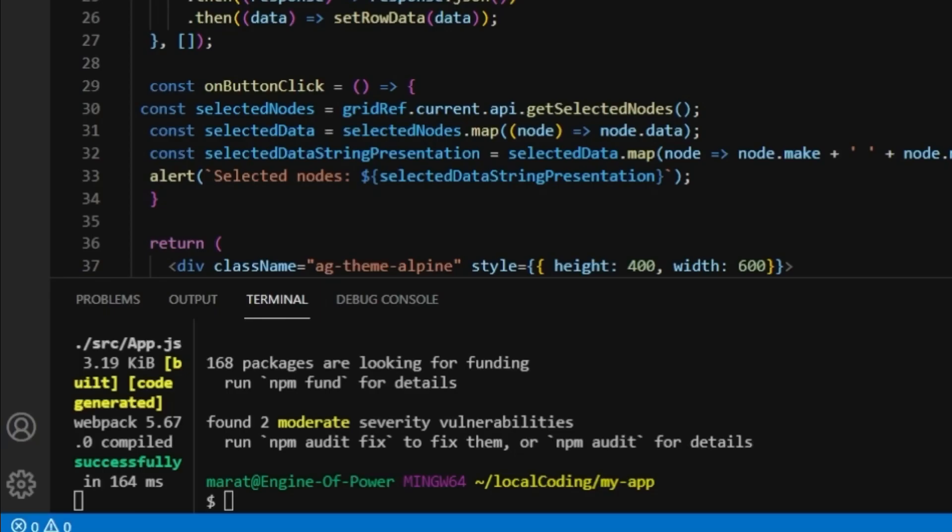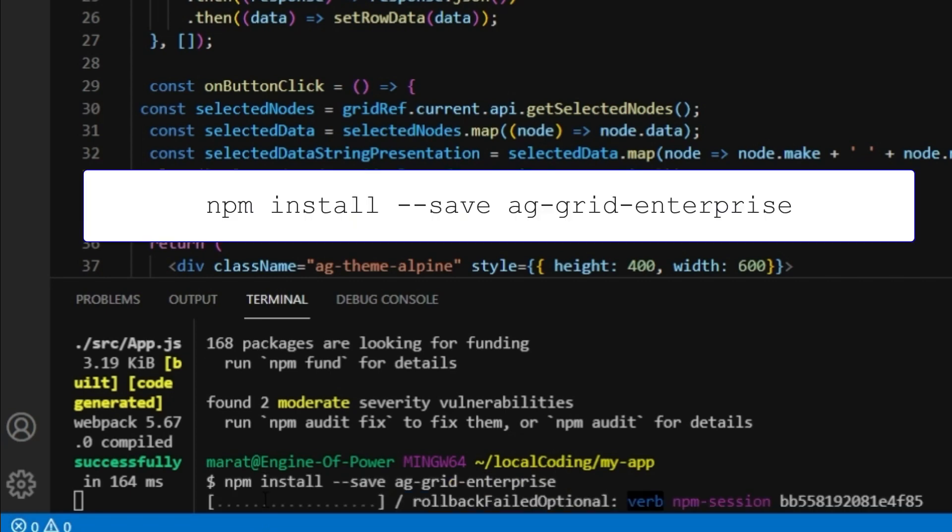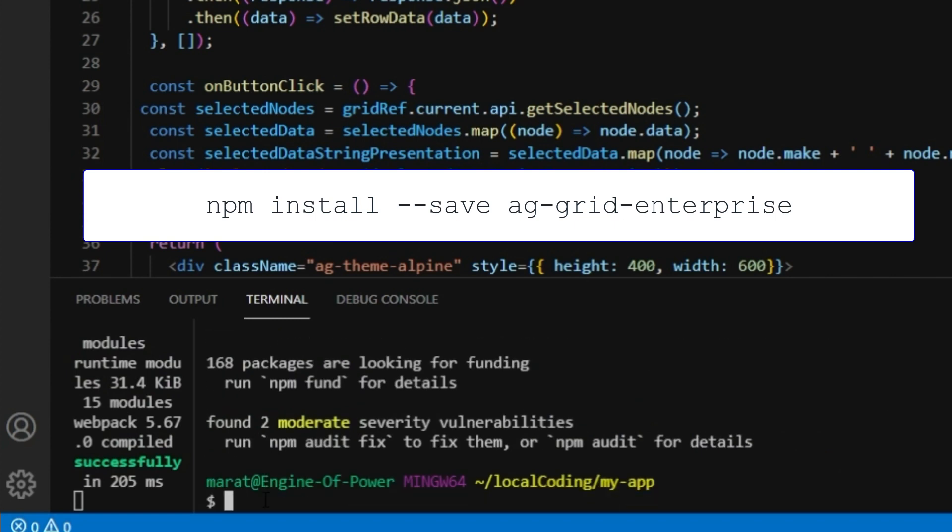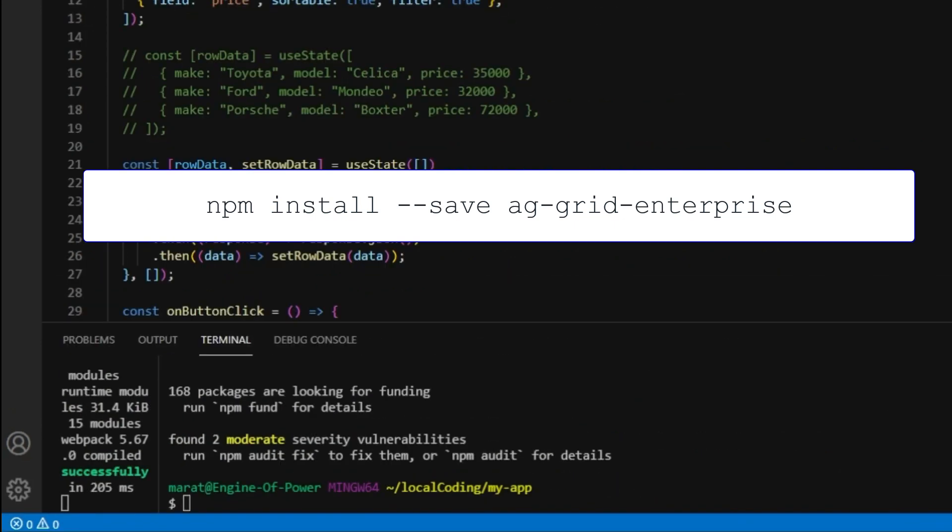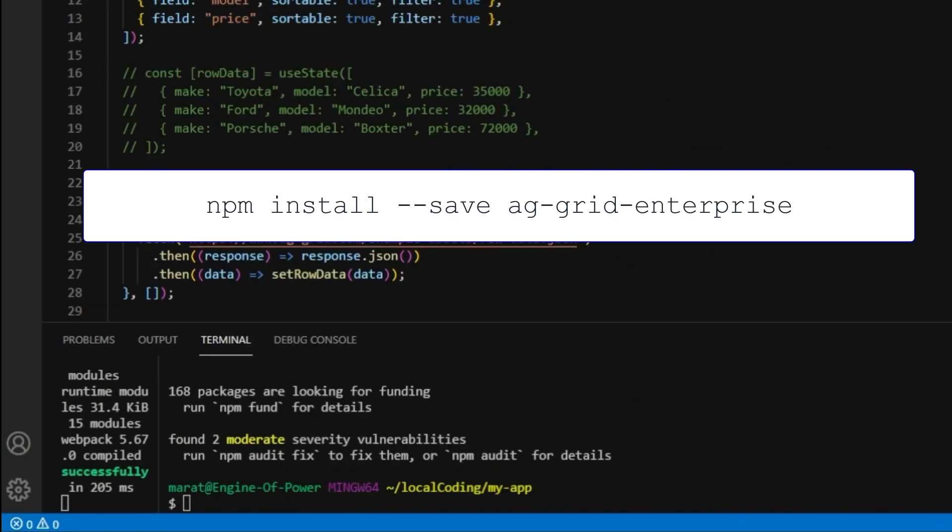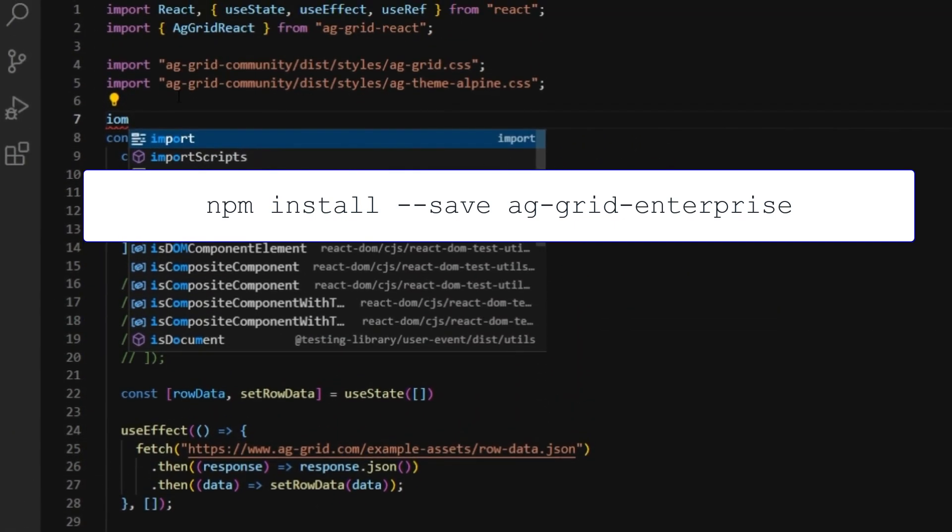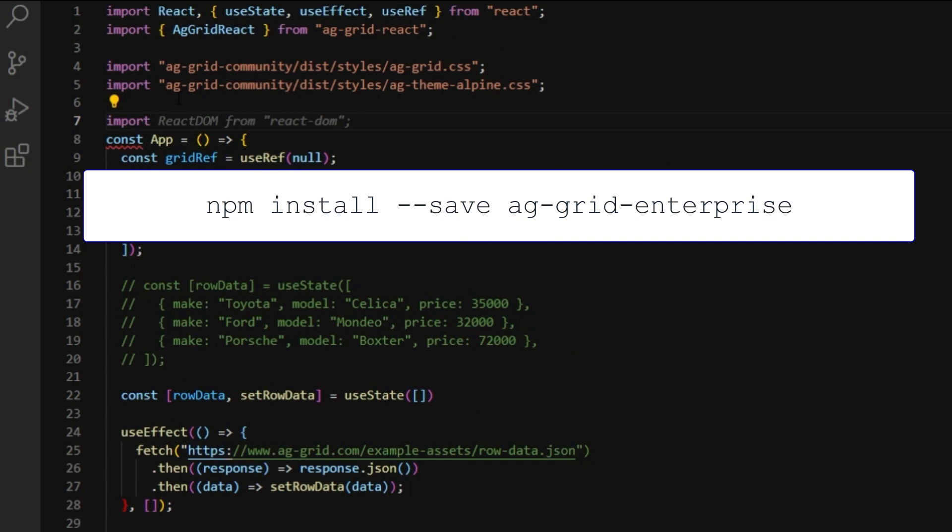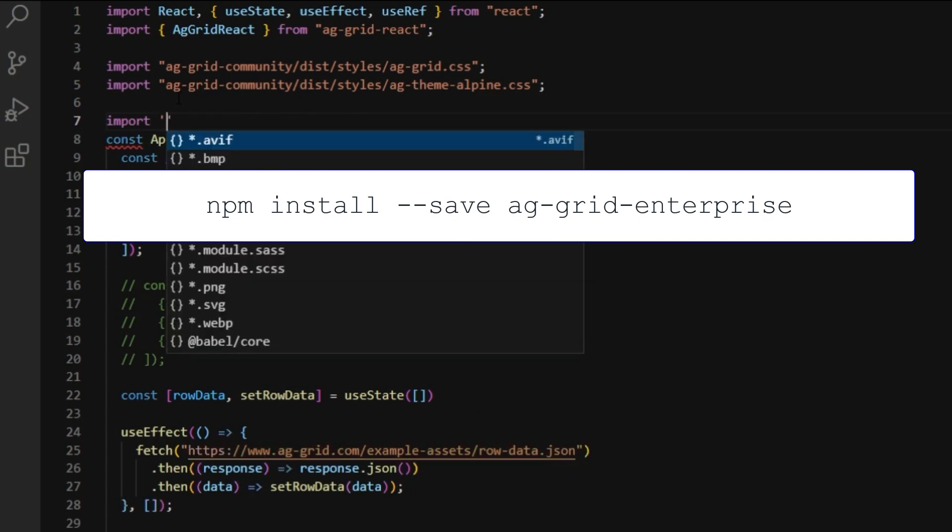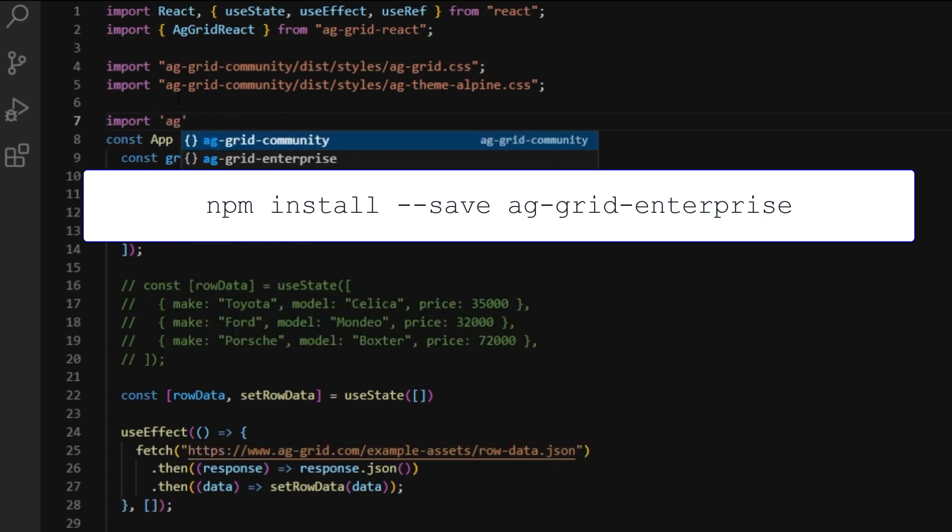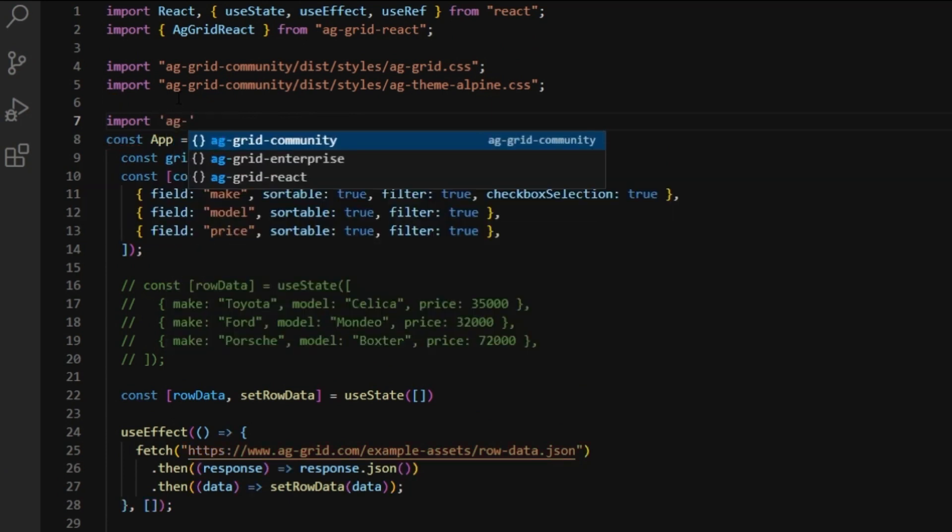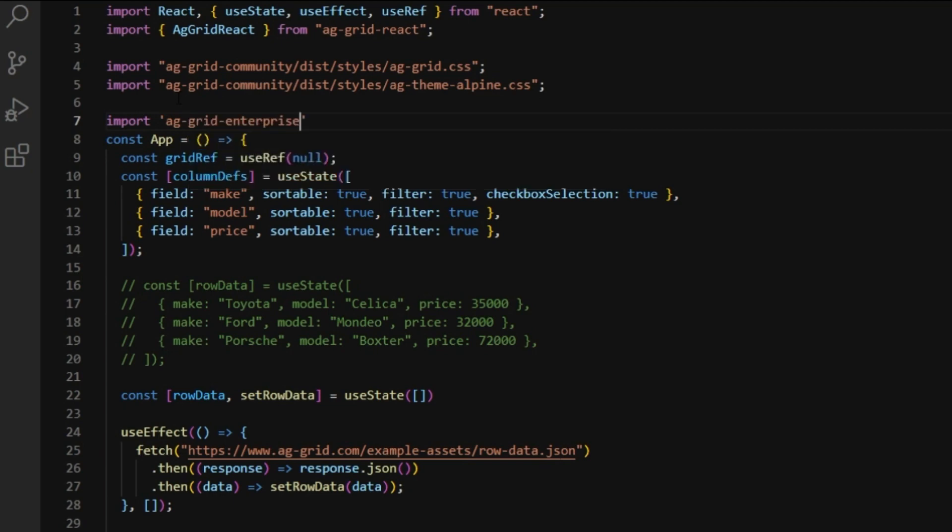Now, I'm going to run npm install --save ag-grid-enterprise. This will unlock AG Grid's Enterprise features. You're invited to try them out for yourselves and come back to us for a license if you wish to use it in your project. I'll just finish off importing ag-grid-enterprise and let's have a look at the grid.